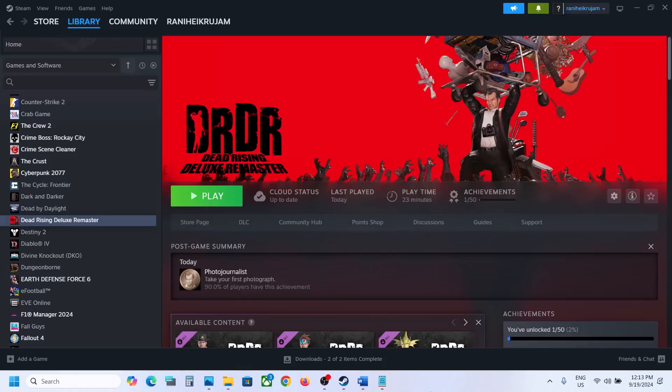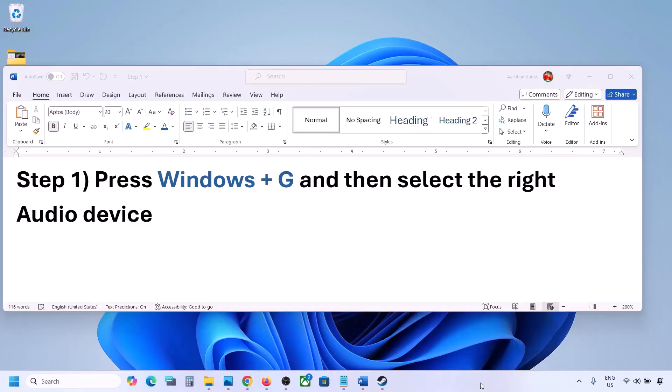Hello guys, welcome to my channel. Today in this video I'm going to show you how to fix when audio is not working with the game on your Windows computer.